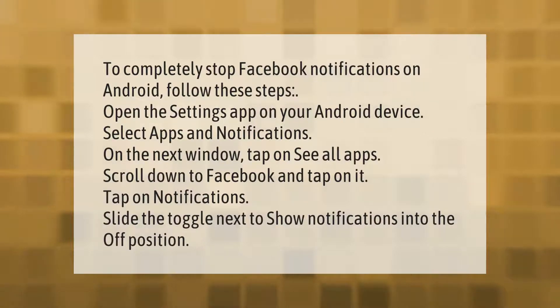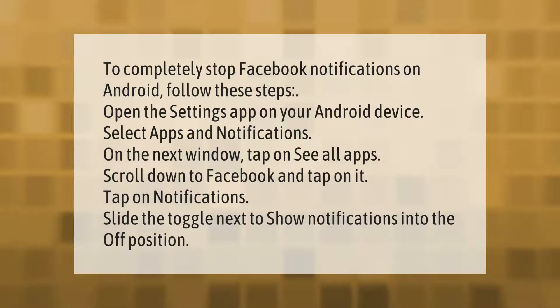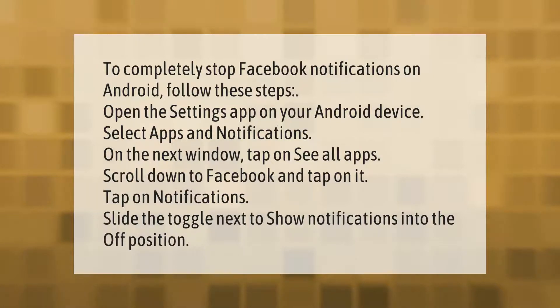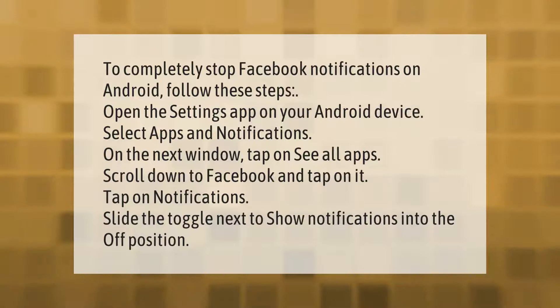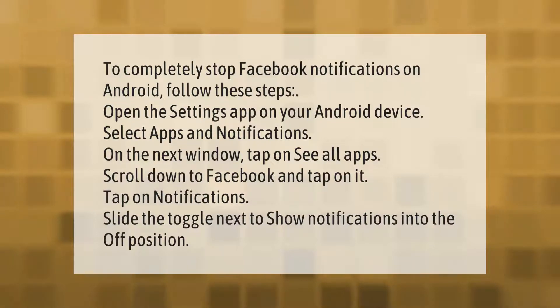On the next window, tap on See All Apps, scroll down to Facebook, and tap on it. Tap on Notifications, then slide the toggle next to Show Notifications into the off position.